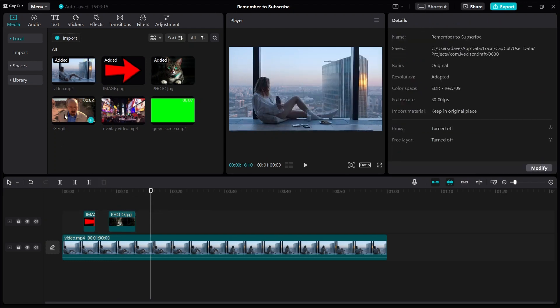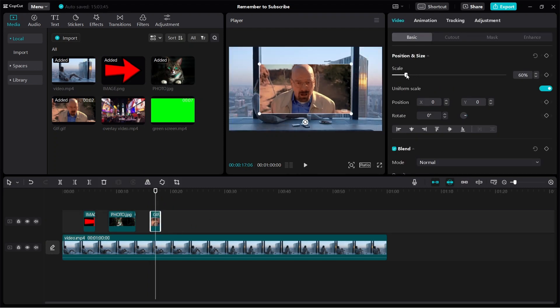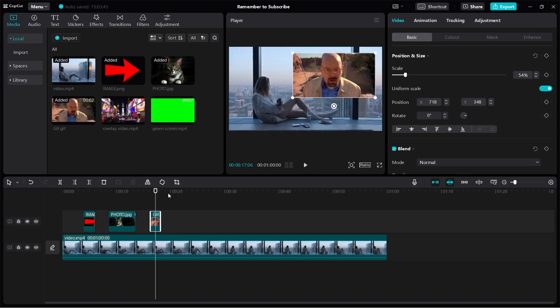Now, if you want to overlay a GIF, just click and hold, make it smaller or bigger and we can move it anywhere we want.